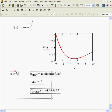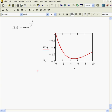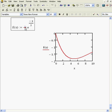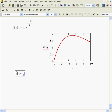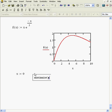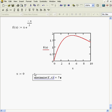Now what if I wanted to use maximize? Well, let me just change this. I want to find that my function has a maximum, not a minimum. It works the same way — just give it a guess, it doesn't have to be a good one. Type in the function name and the independent variable. No surprise, it's five again. So there's maximize.